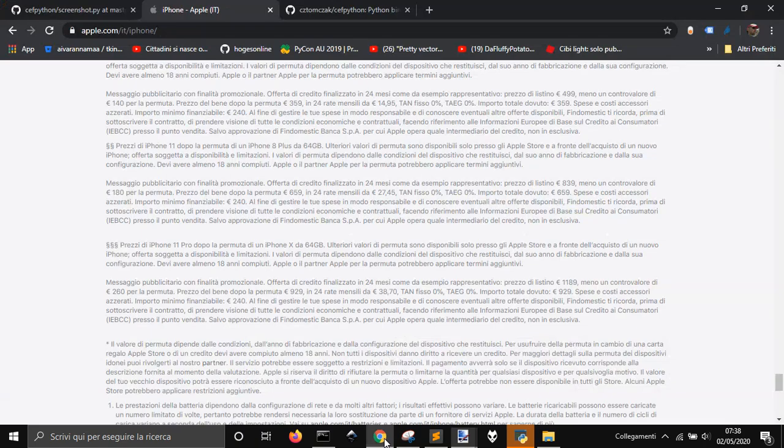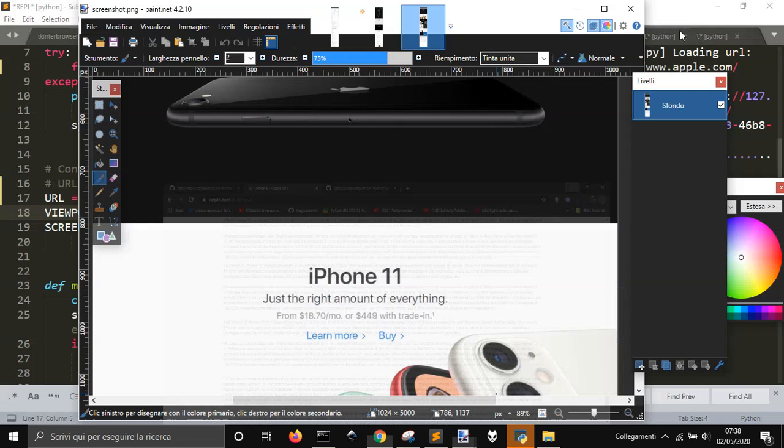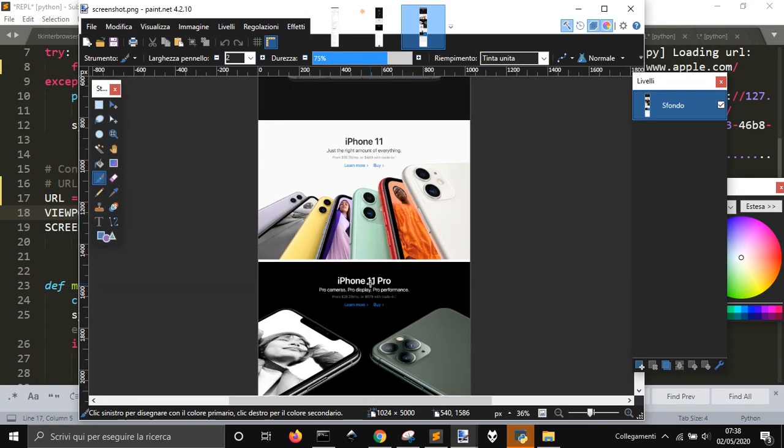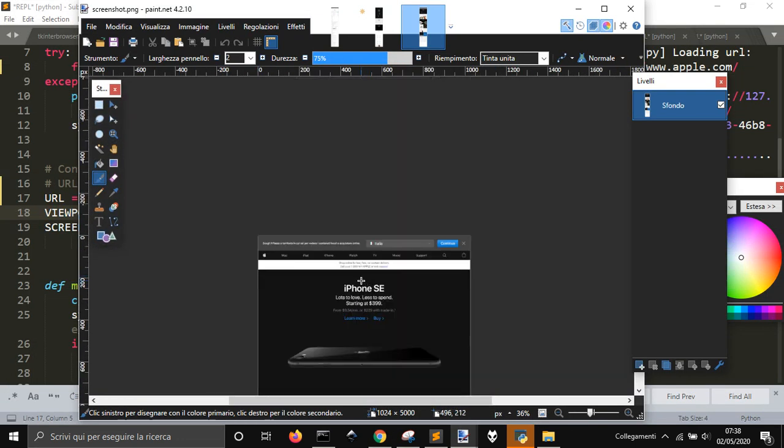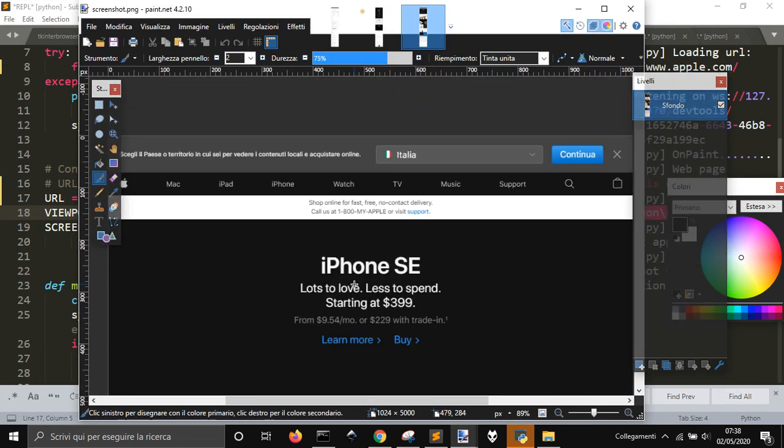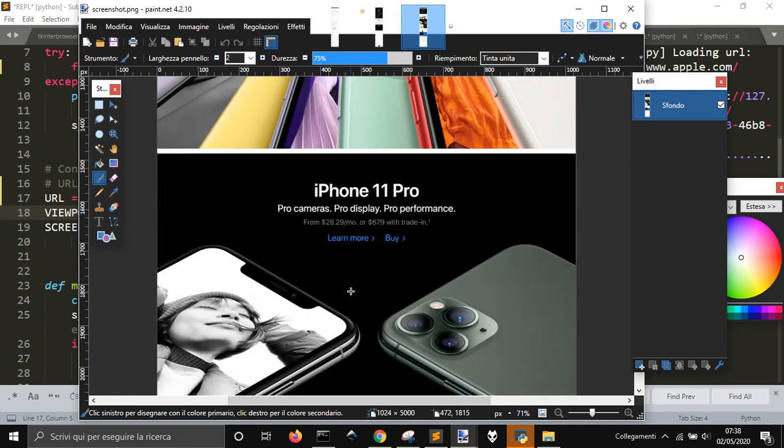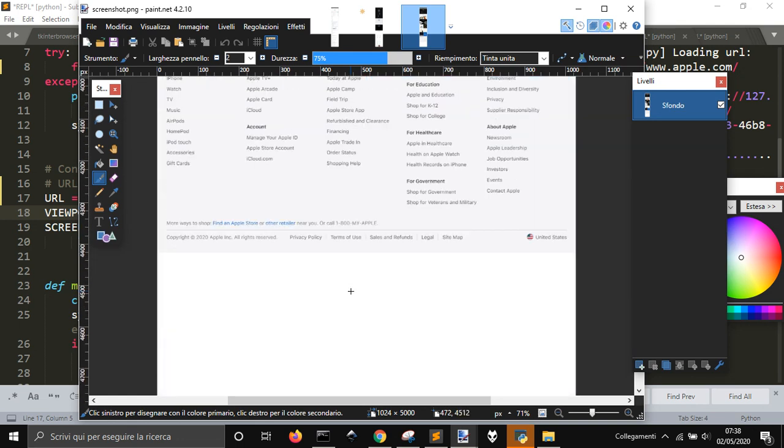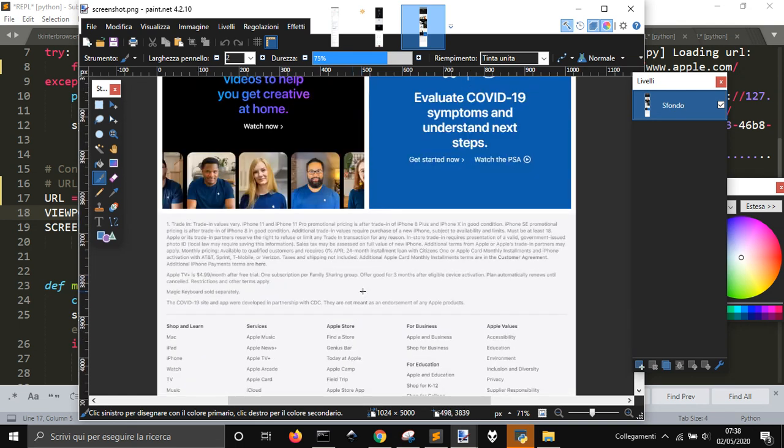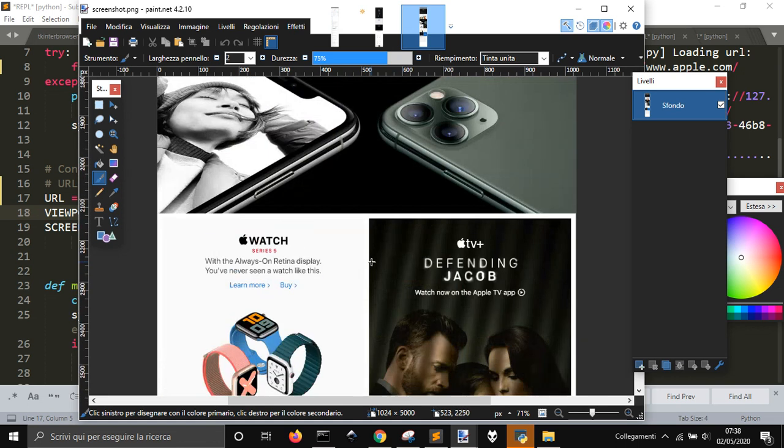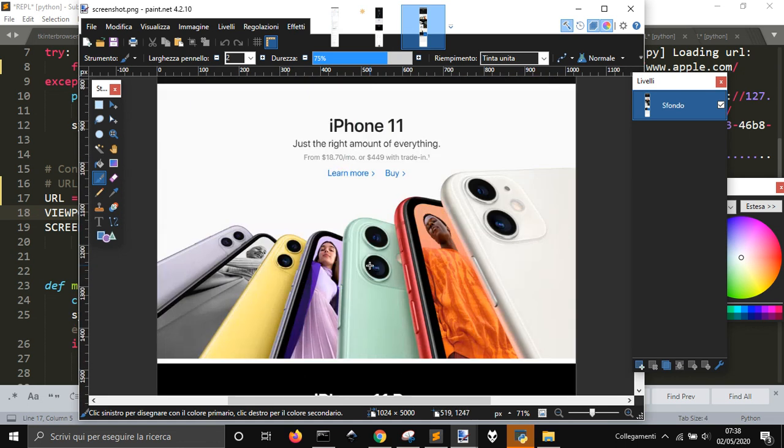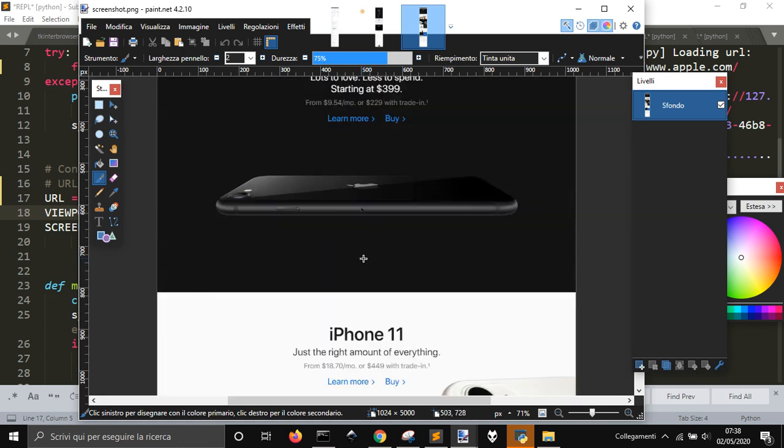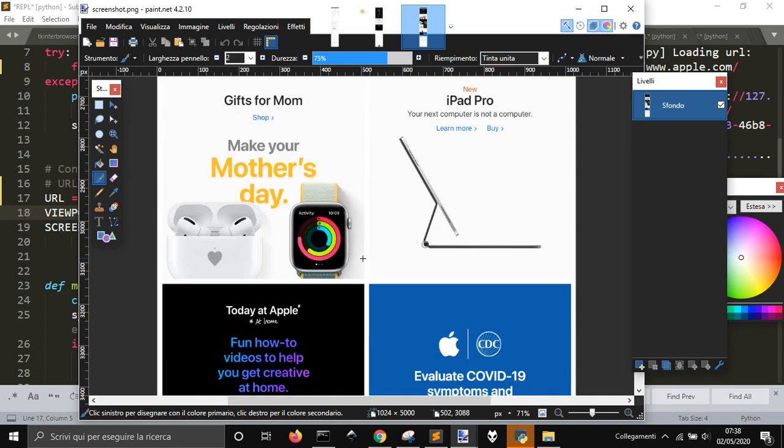Maybe you can do it also with the browser, but as you can see it's pretty neat. So if you want to take a screenshot that goes to all the web page and not only a part of the web page, or even if you want to take from a certain point.